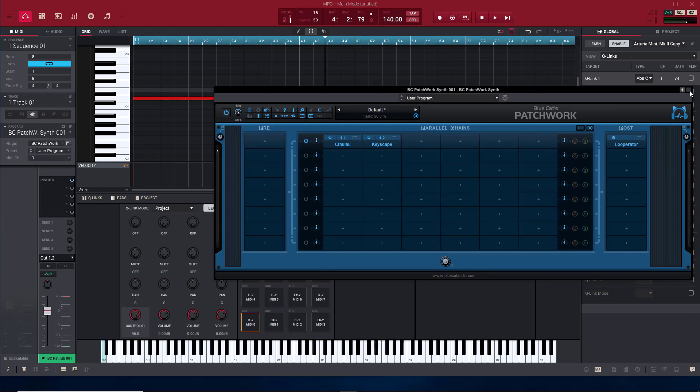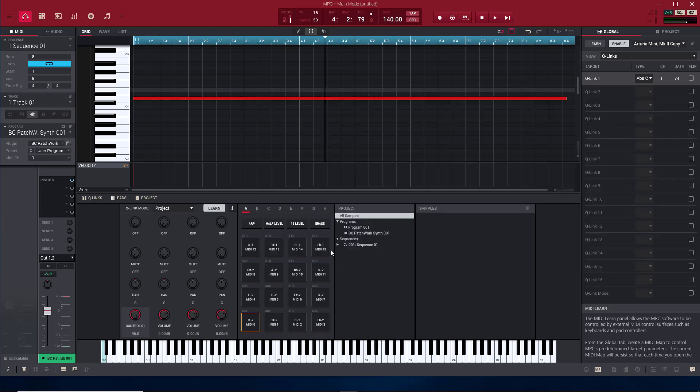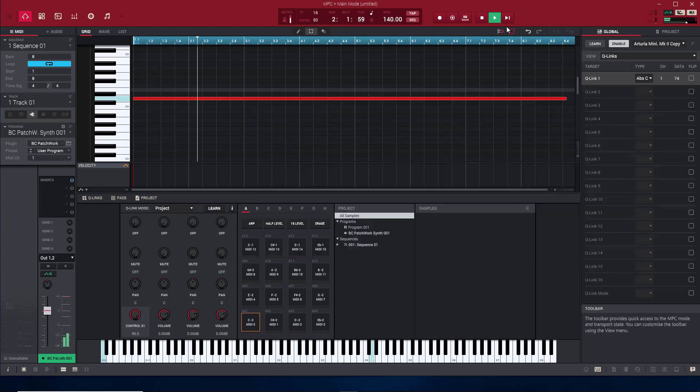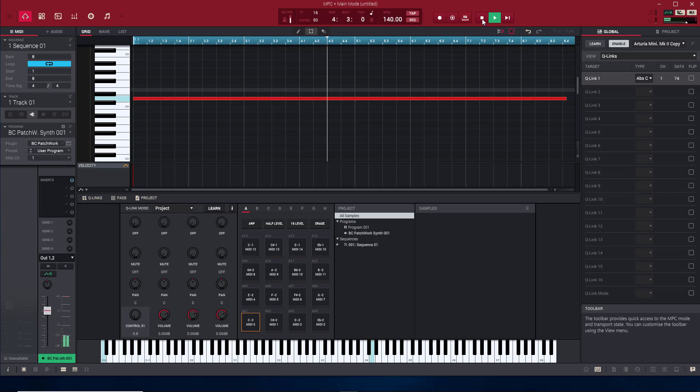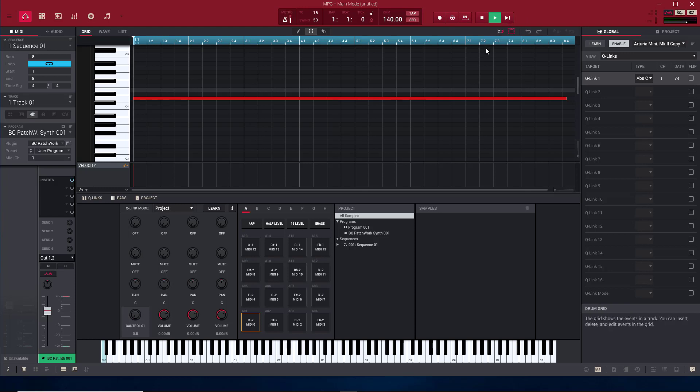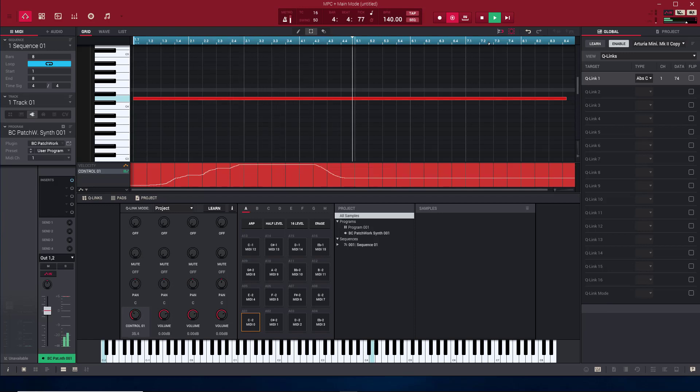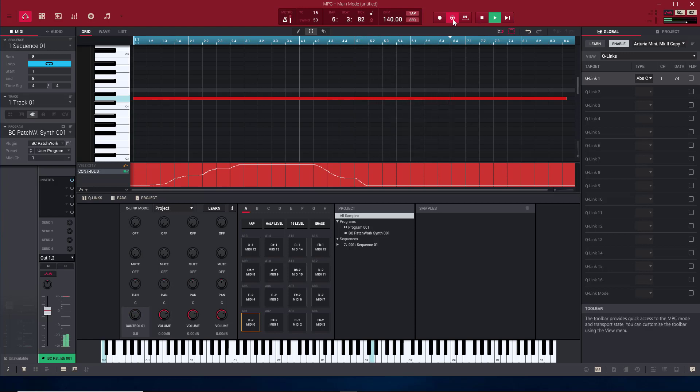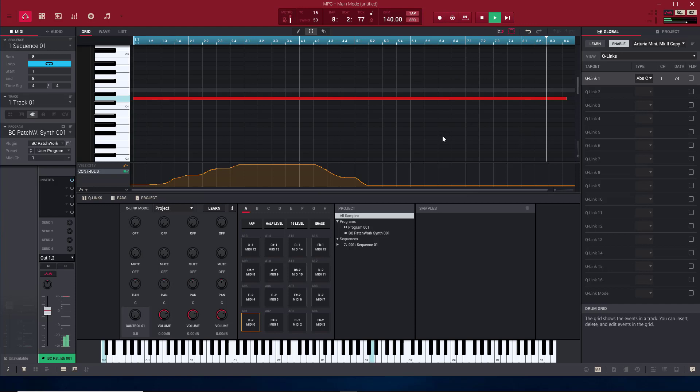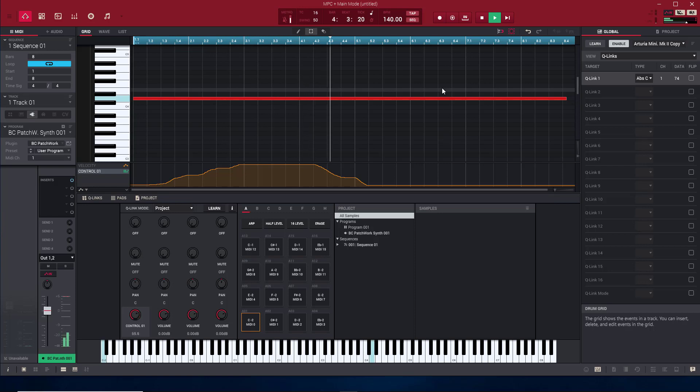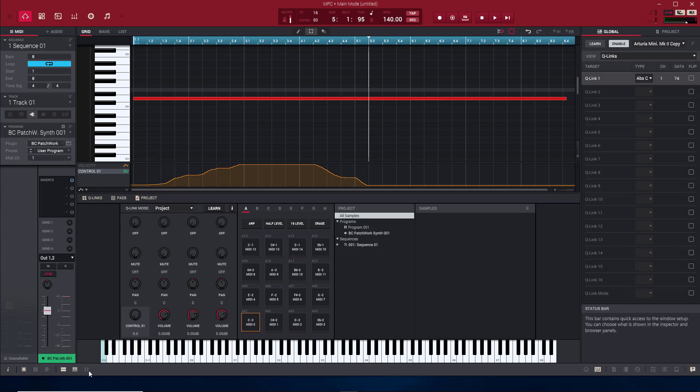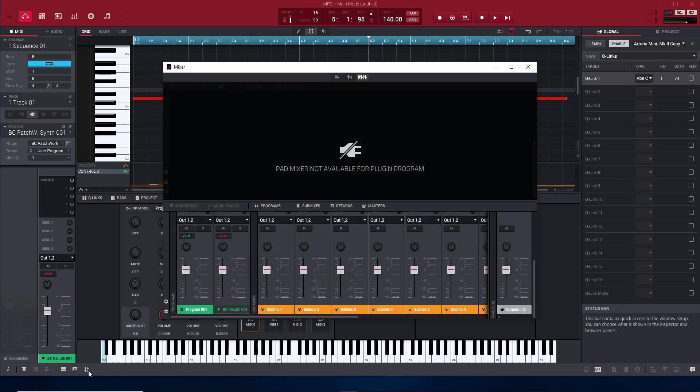So now we have that knob, not the looperator. So we can now control. So now all you got to do is hit the right button, overdub, play.